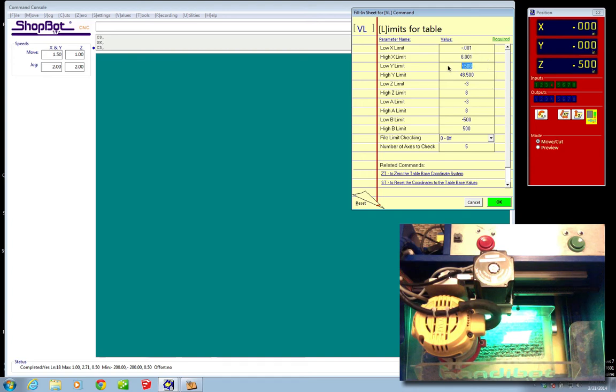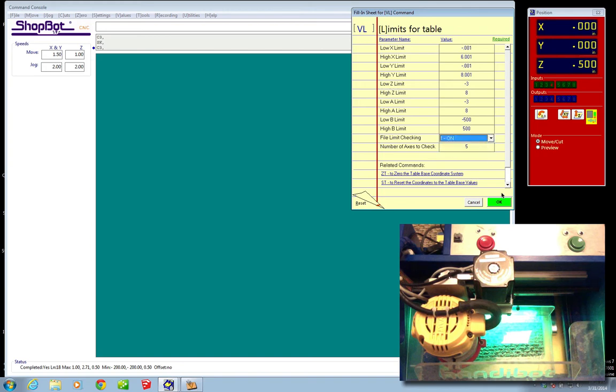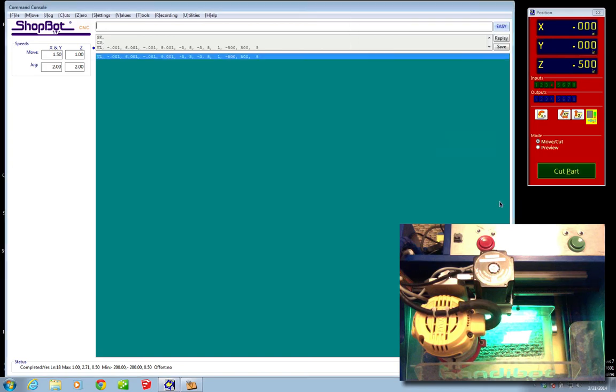For Y, again negative 0.001. And for the Y, we know that the physical travel is 8 inches, so I'm actually going to say 8.001. And then I'm going to go down here to File Limit Checking and I'm actually going to turn this on and I'm going to hit OK.